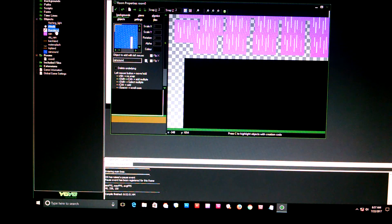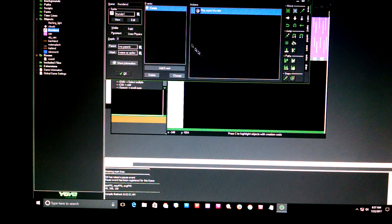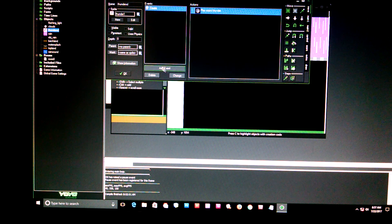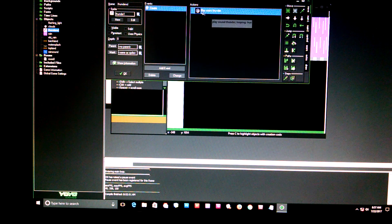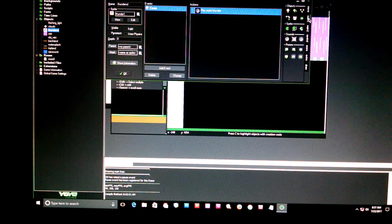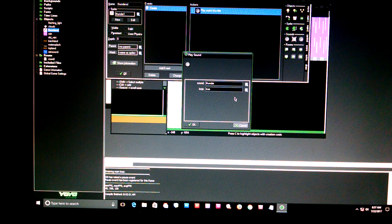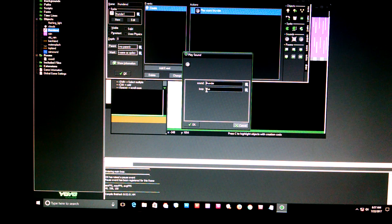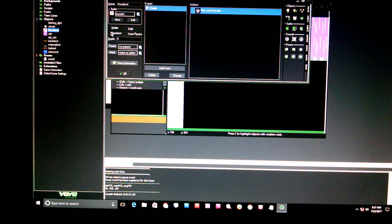Then I have the thunder, which is just a sound. I went to Create and went to the sound location in the main tab, dragged it over, and it's basically going to loop the thunder — set to true. It doesn't have to be visible.